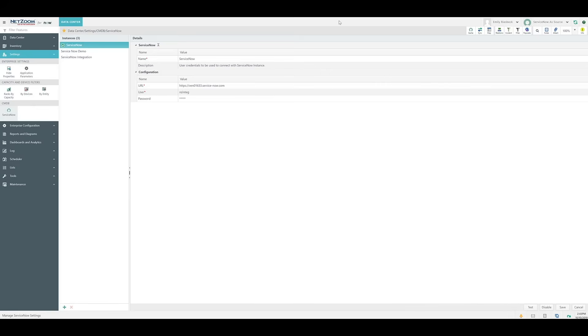Now that the population of devices from ServiceNow to NetZoom is finished, we can talk about how NetZoom handles data from ServiceNow. Of course, NetZoom's asset management includes a hierarchical tree view as well as related device models. These things ServiceNow just doesn't have.